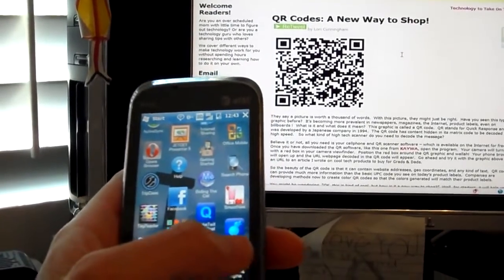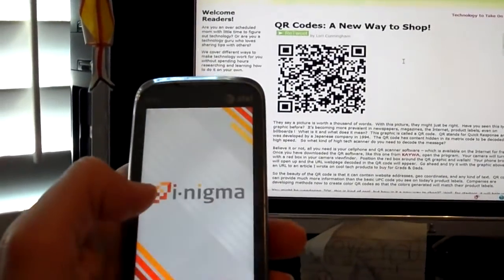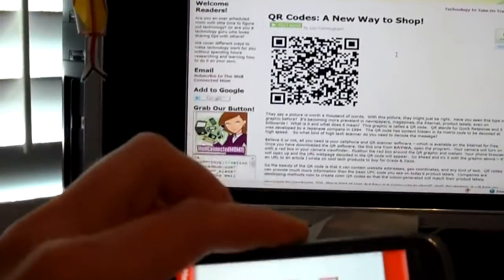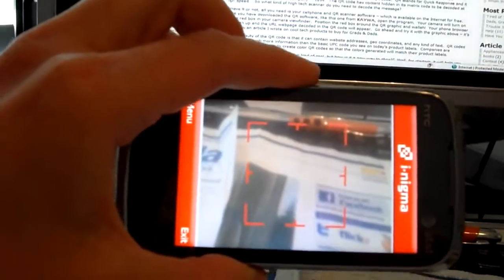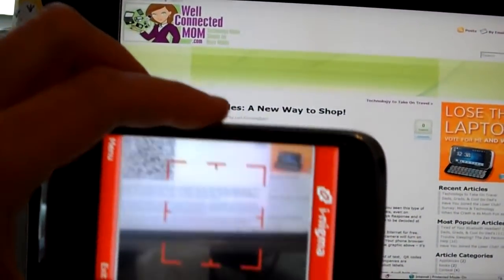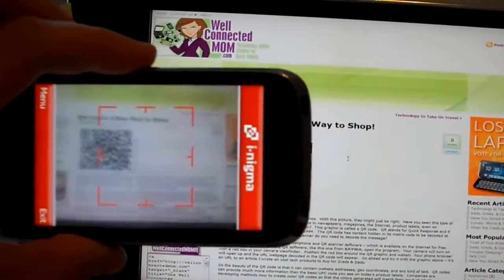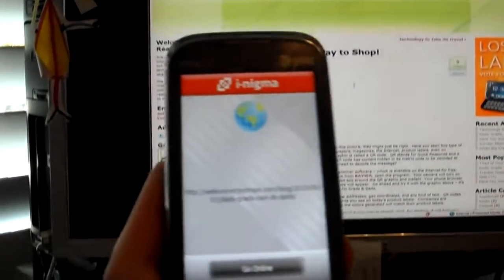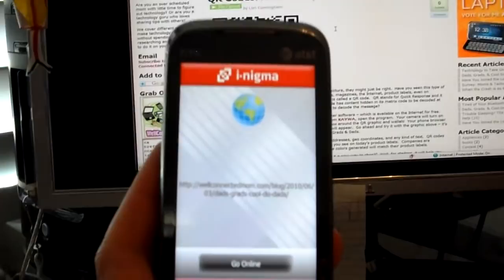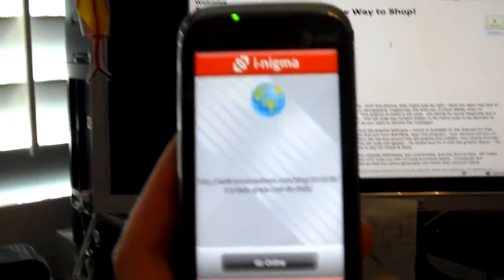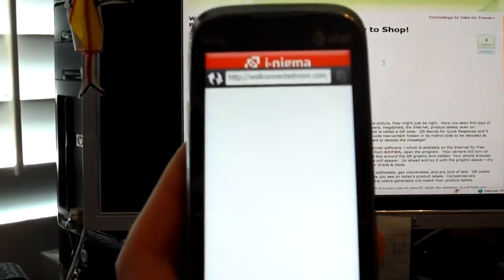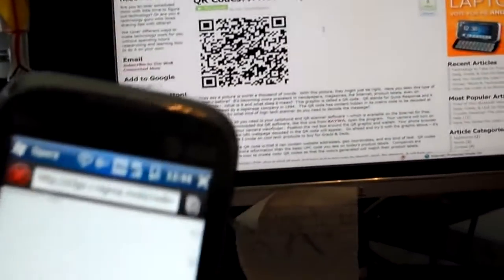So I'm going to open that up, and that will basically use your cell phone camera to read the code. You're going to see here there's a red box. I'm going to move that up to the camera, and get the camera right on the website, and you see instantly it's recognized the code, and it shows the link at WellConnectedMom.com. So I'm going to say go online, and it's going to pull it up for me. You can see it right here, it's pulling up.